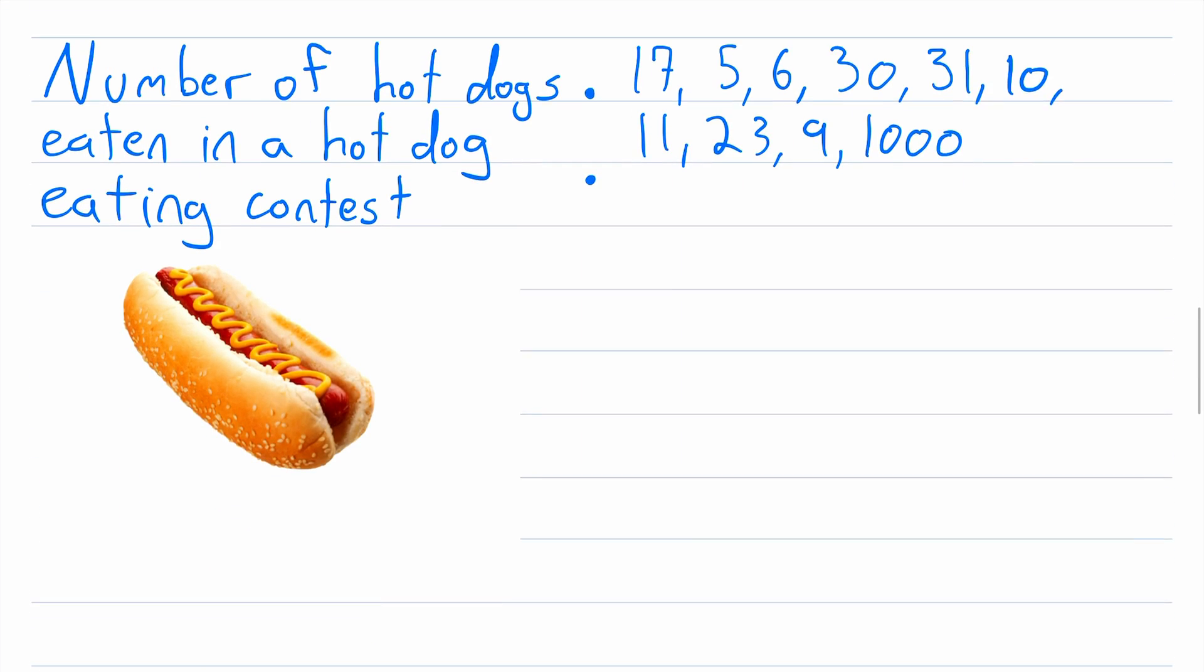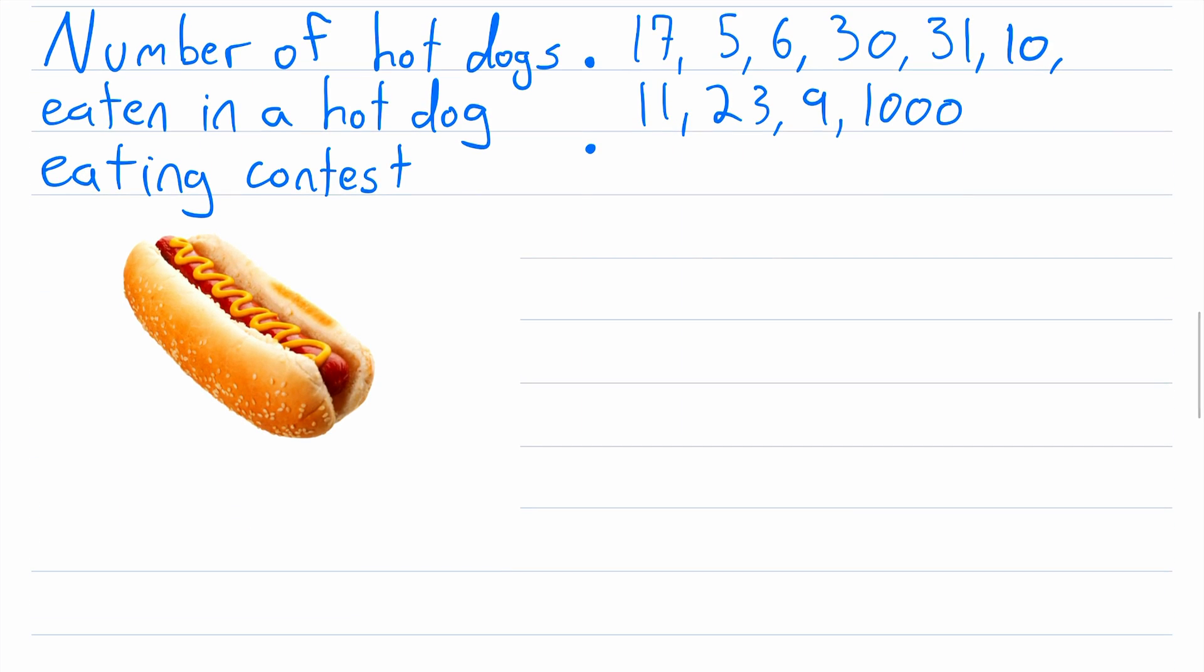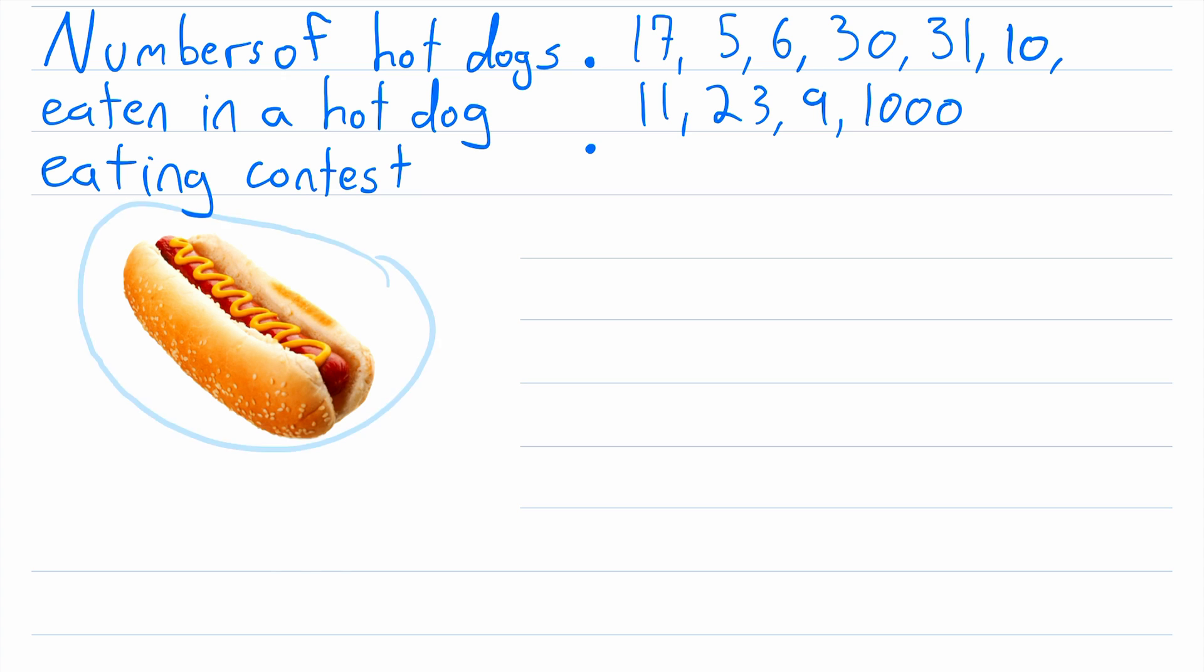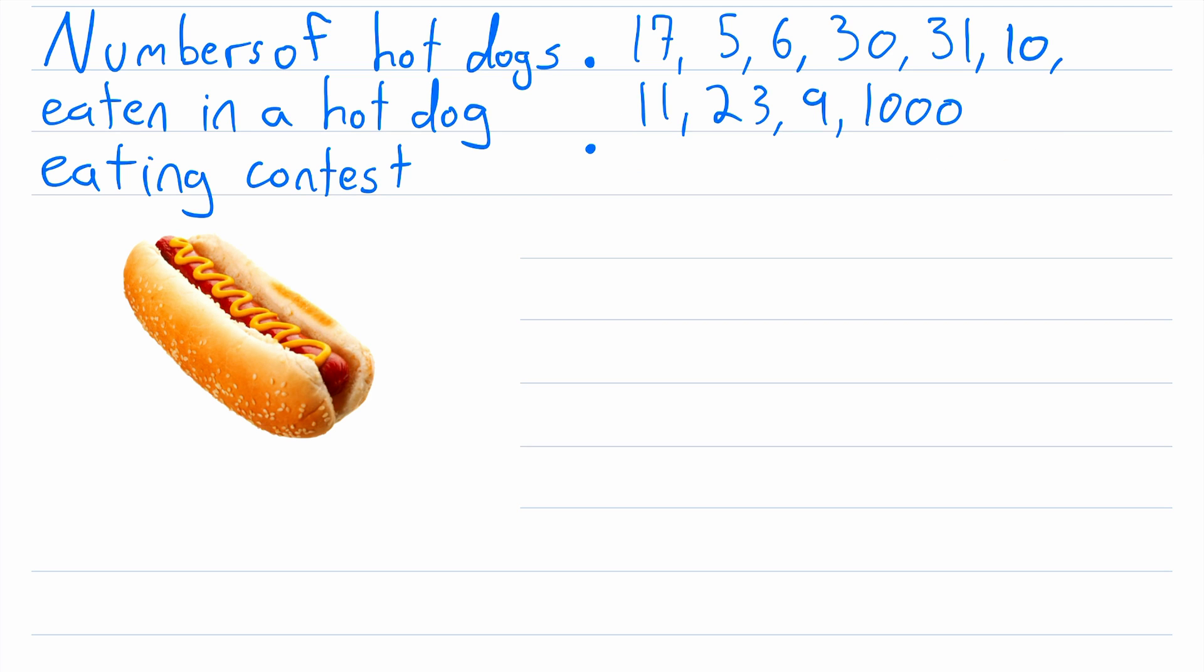And oh look, we've got another great set of data to work with. These are the numbers of hot dogs eaten in a hot dog eating contest. And here's a nice picture of a hot dog. Again, to find the median, we're going to list these values in order from least to greatest. You can actually order them from greatest to least, that will work just fine. So just for the sake of demonstration, let's do that.